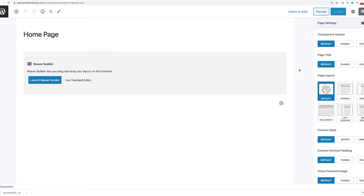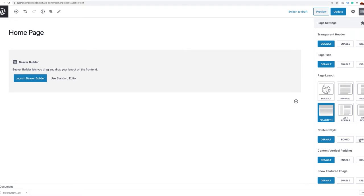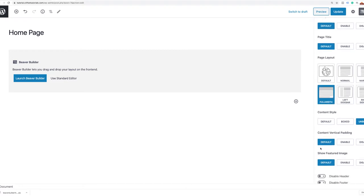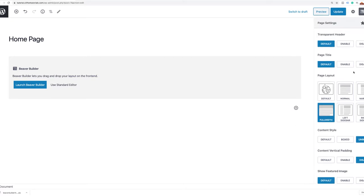The first thing we want to do is set up our page to be full width — right now it's boxed, so I'm going to select full width. The content style I want is unboxed. I'm also going to disable the vertical padding so there's no padding between my content. Everything else I'll leave exactly as is, and I'll go ahead and save this.